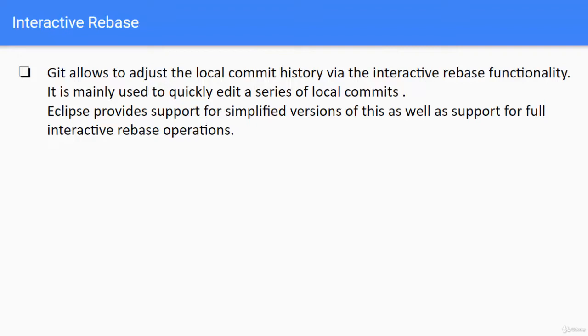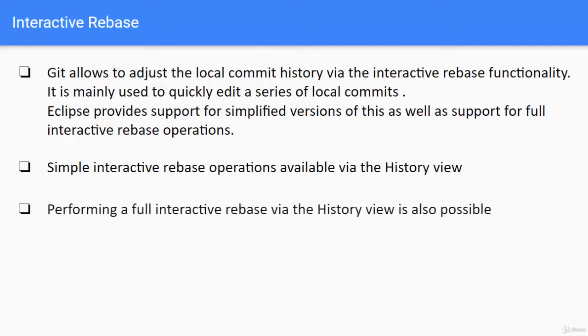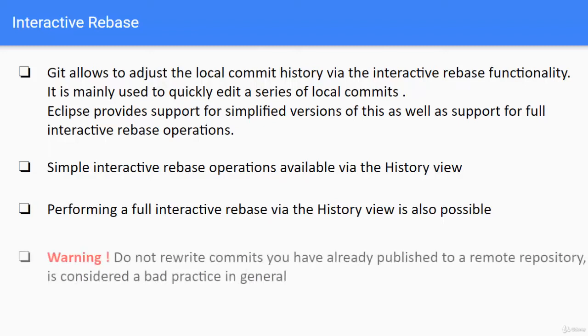We will come to know when we are going to do this practically using Eclipse. Simple interactive rebase operations available via the history view in Eclipse. Performing a full interactive rebase via the history view is also possible. This also applies to Eclipse.